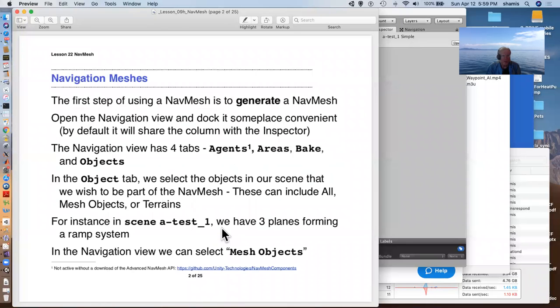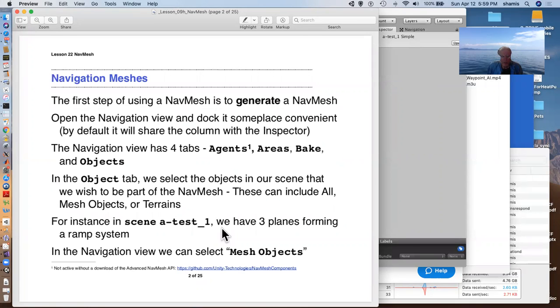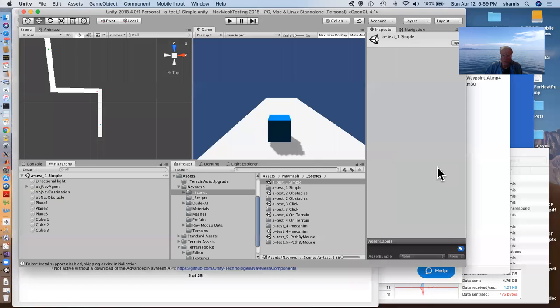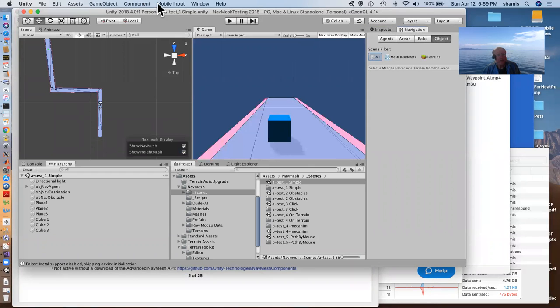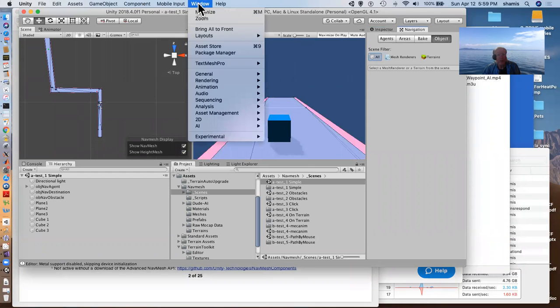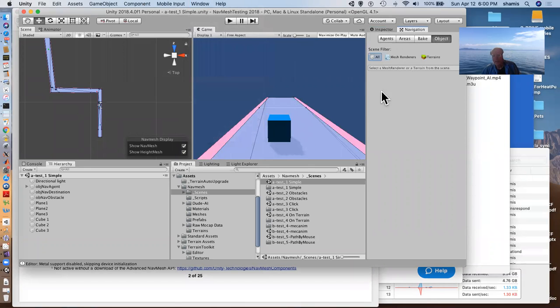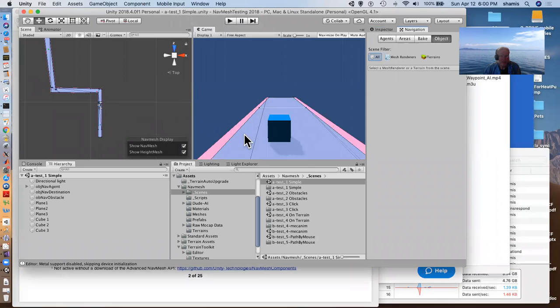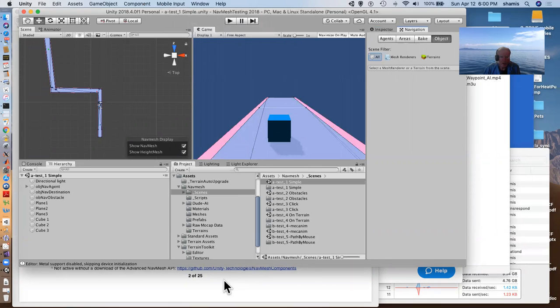So the first step of using a NavMesh is to generate a NavMesh. We need to open the navigation view. The navigation view is one of the pull downs that we get from our window here under AI navigation. And so this is the navigation view. And I've already baked a NavMesh on it, and it's showing here with the different colors that indicate various things that we'll talk about as we go along here.